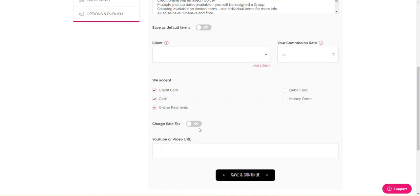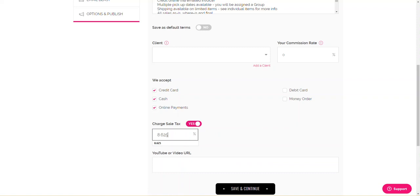Charge sales tax, a lot of you have to charge sales tax. Some of you don't. I do, and that's mine. Right here, if you want to put a link, you can put a link to it.